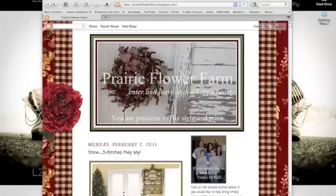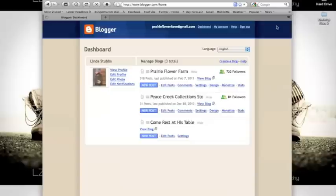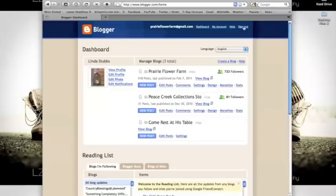The first step in changing the font on your blog is to sign in. This will bring you to the dashboard. Click on design.